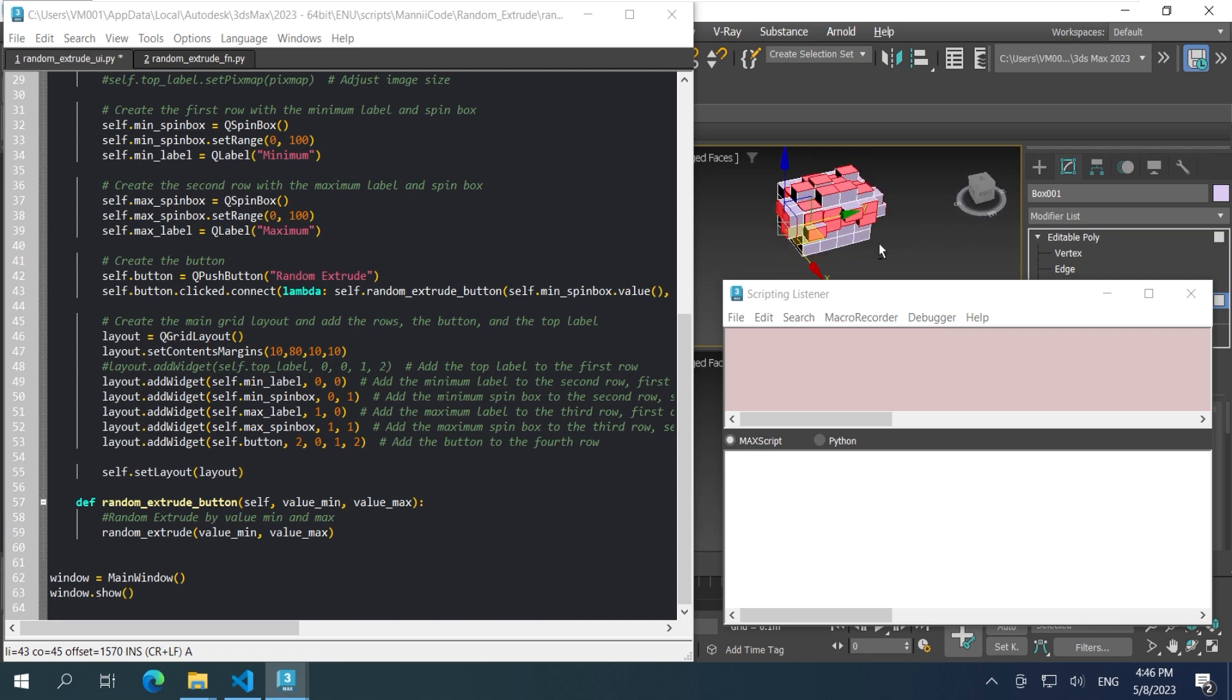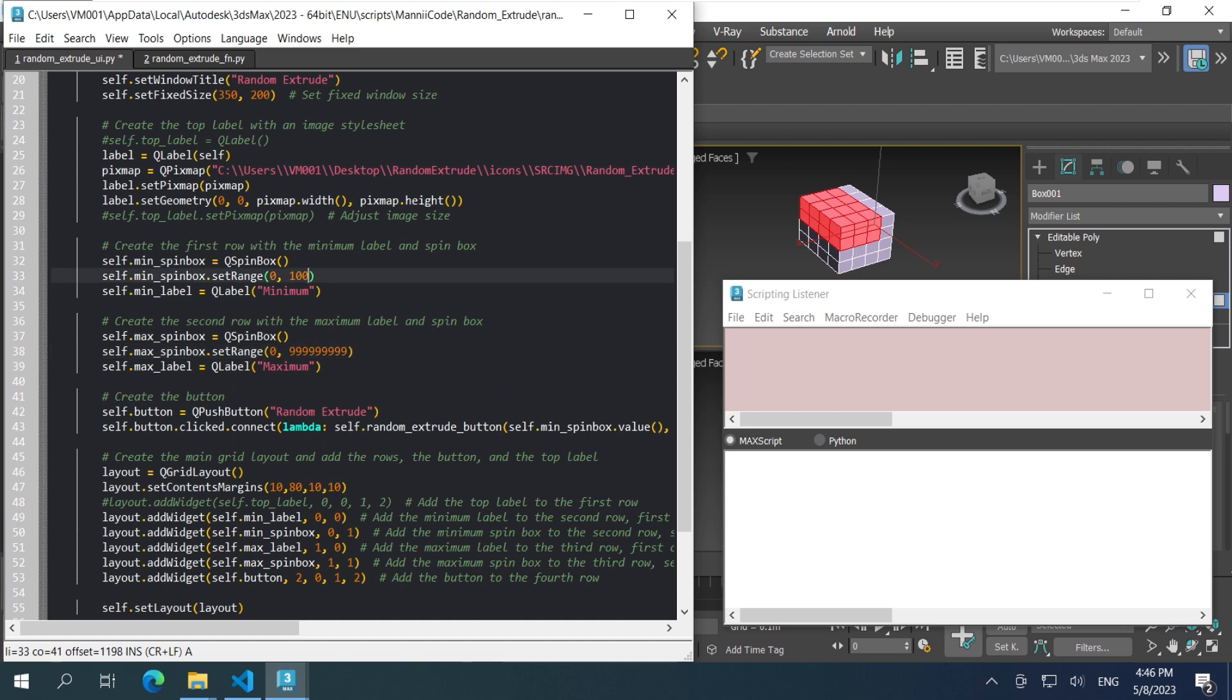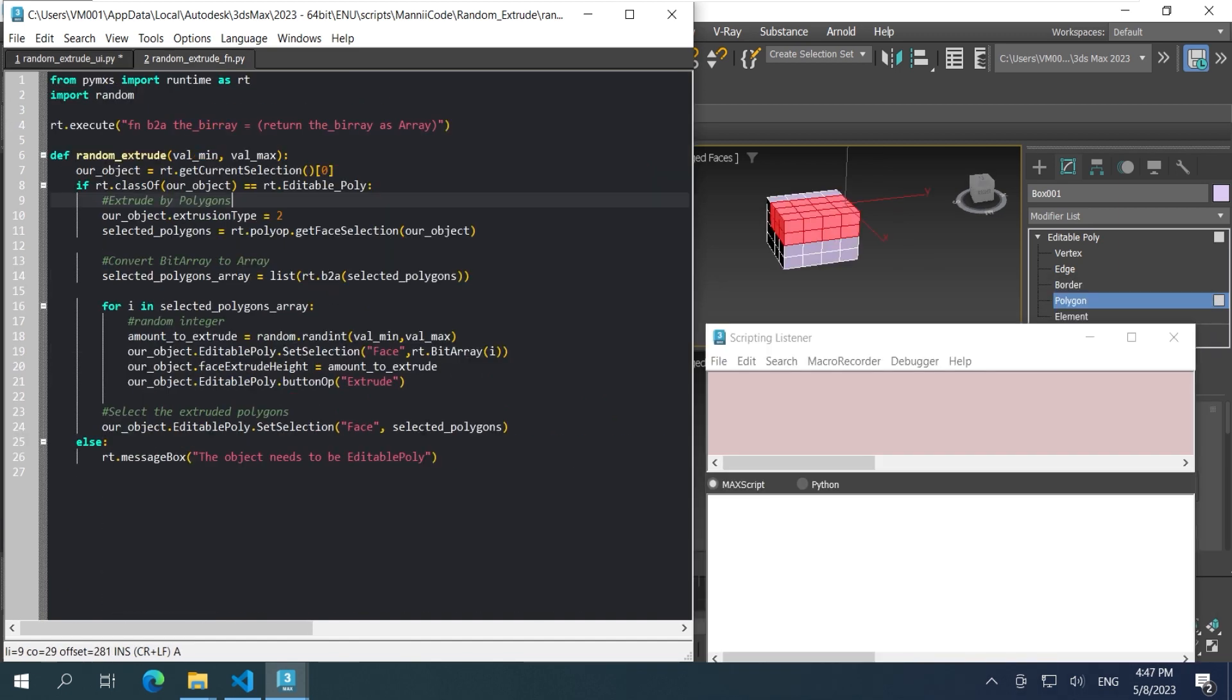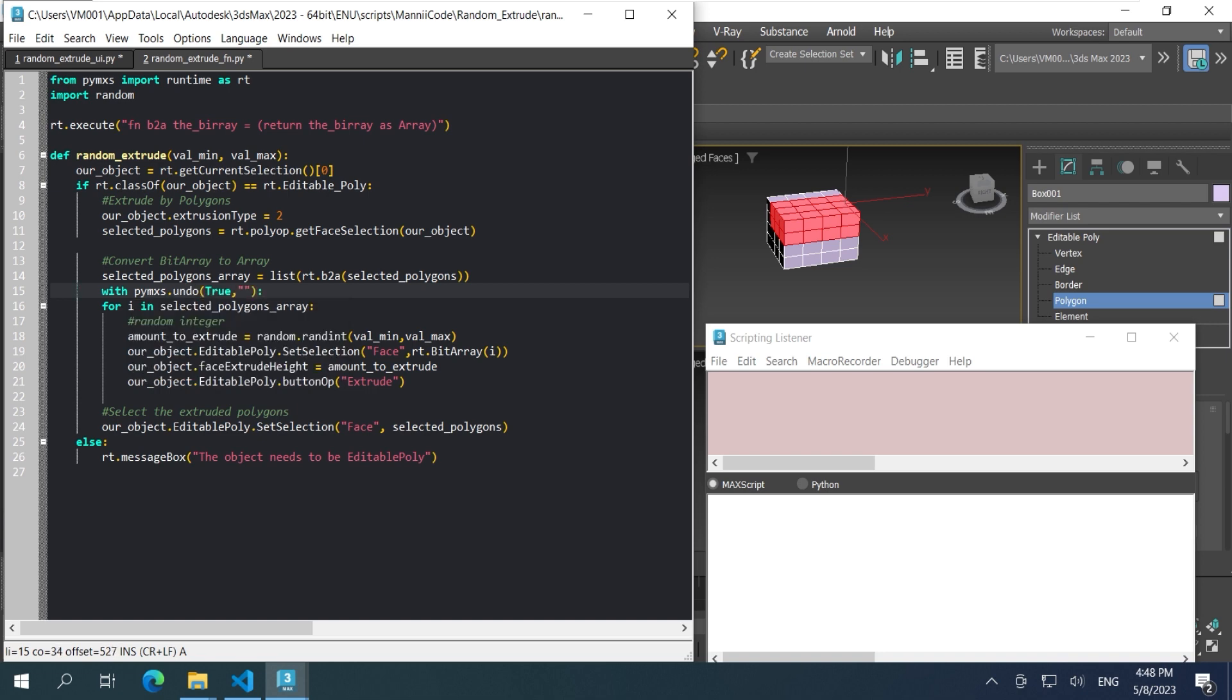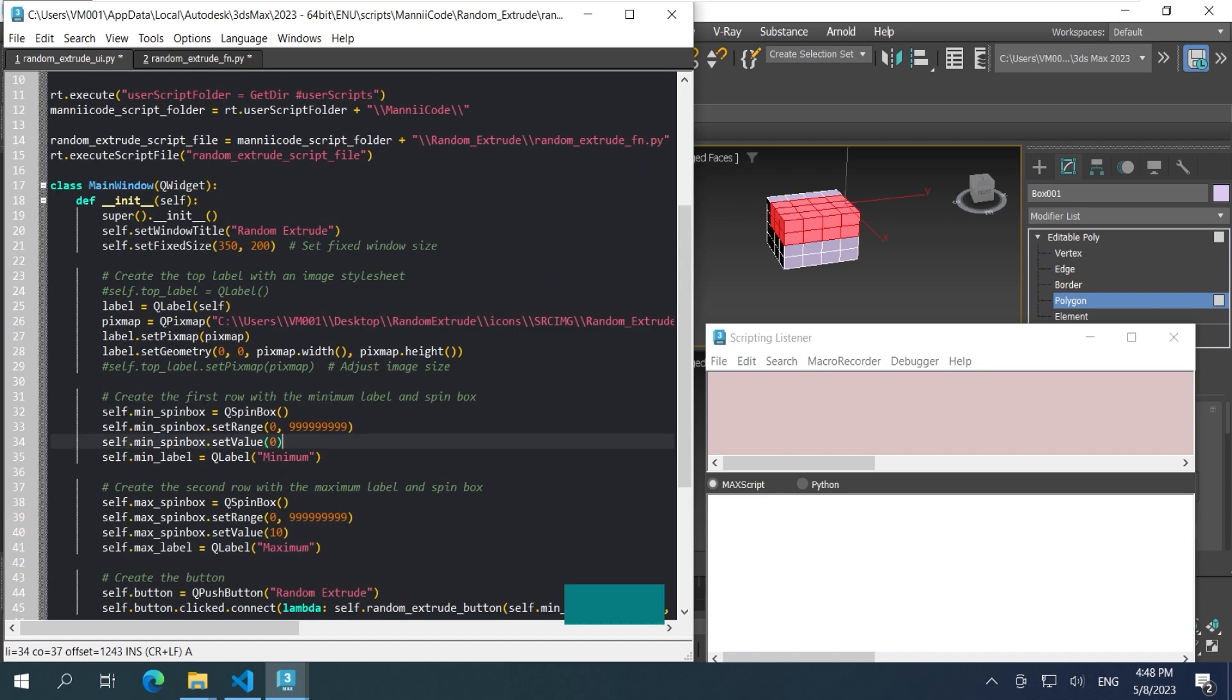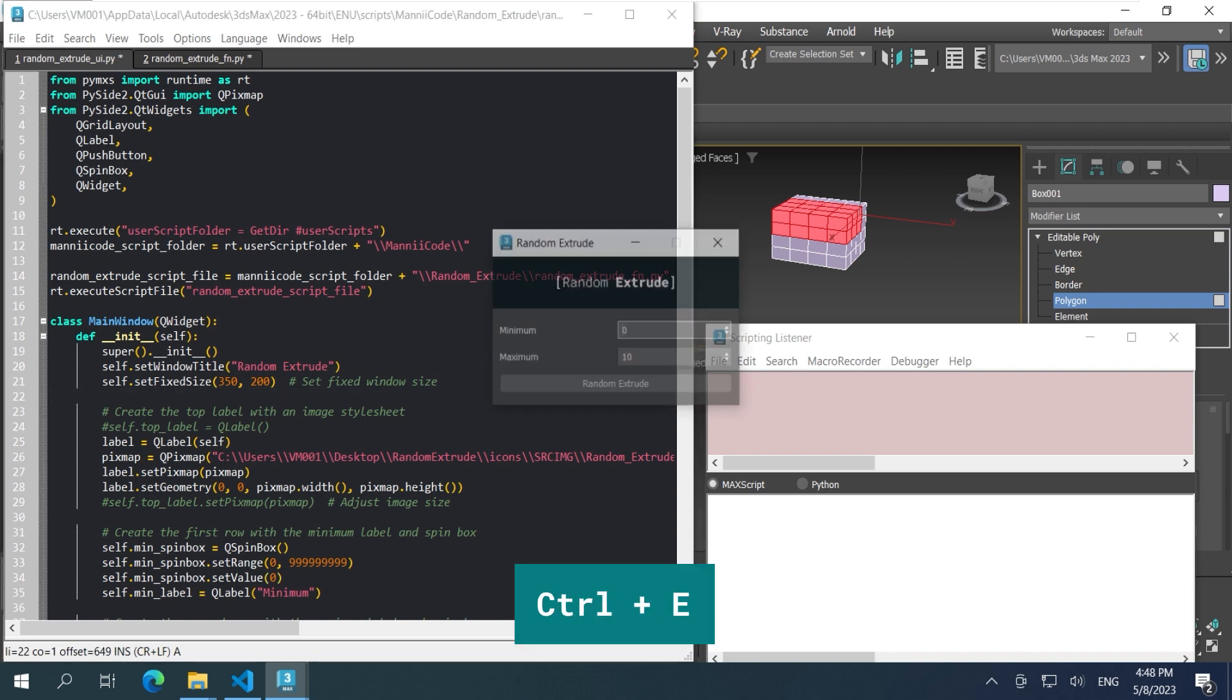Until we do some undo. You will find that it only undo polygon by polygon. So let's fix that. But first, I want to change the maximum value and the default value for those spinners. Back to fixing the undo. I'm adding the with python undo function. Everything inside the indentation will undo all at once. And just like that, ladies and gentlemen, we just finished random extrude script.